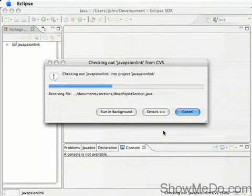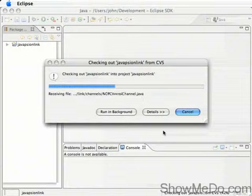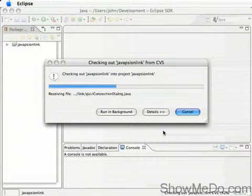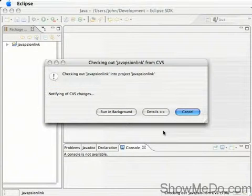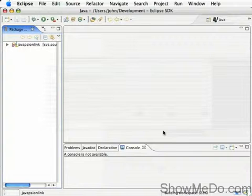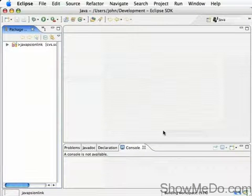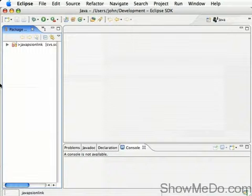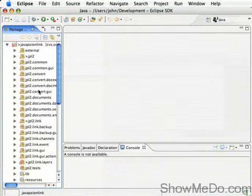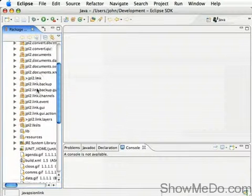This might take a little while. And there we go. OK, and Eclipse, as you can see here, is just building the workspace for us. And now we've got a project from CVS.